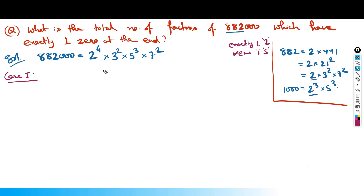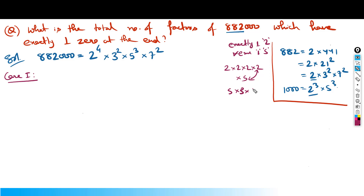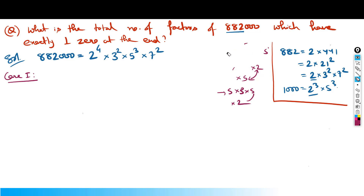Similarly, if I have multiple 5s but only one 2, I still form only one pairing and get only 1 zero. So we can have multiple 2s with a single 5, or multiple 5s with a single 2. Once we have this idea, let's proceed to solve the question.